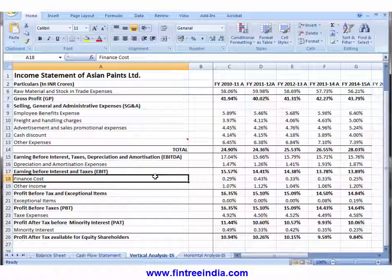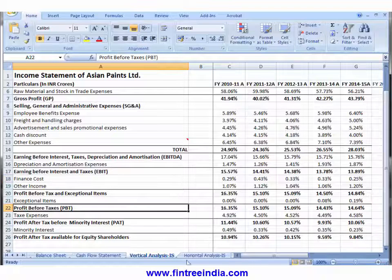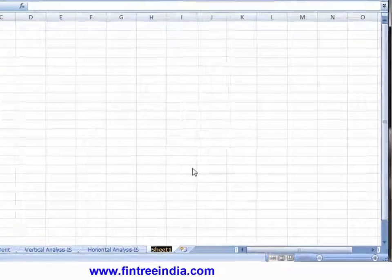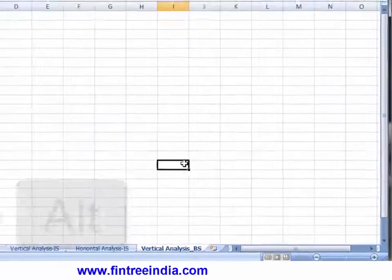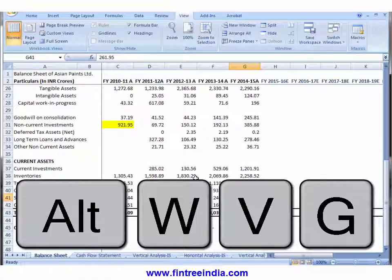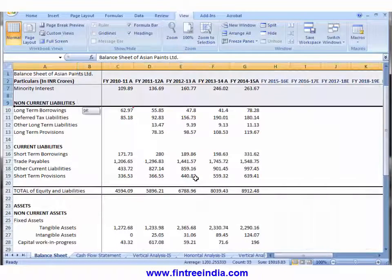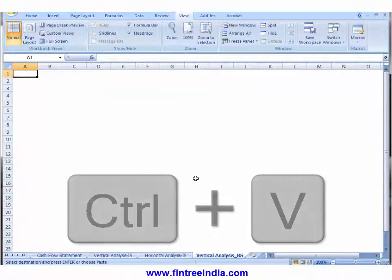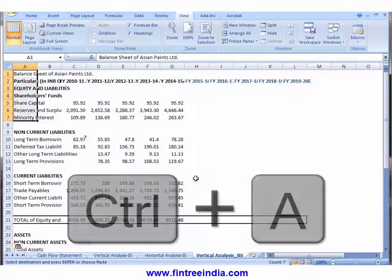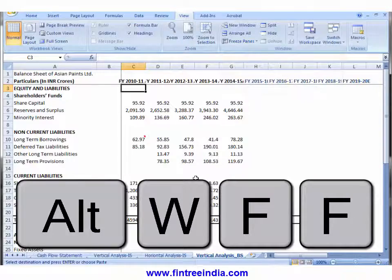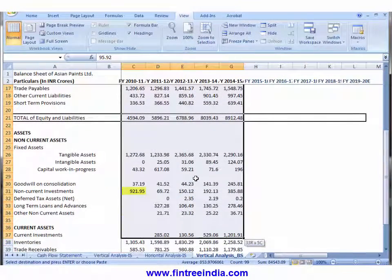Now we will perform a similar vertical and horizontal analysis for the balance sheet. The procedure is exactly the same. I'm opening a new sheet called 'Vertical Analysis Balance Sheet'. We'll remove grid lines, go to the balance sheet, select the whole dataset, paste it into the new sheet, freeze panes, and delete all the amounts since we don't need them.